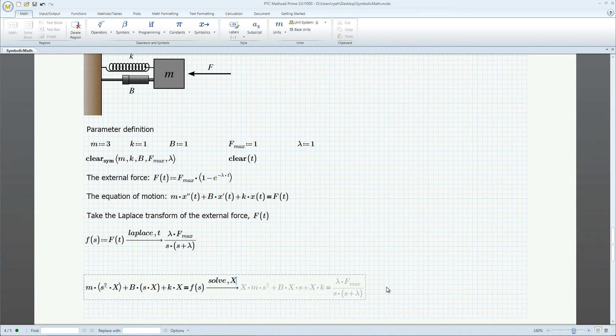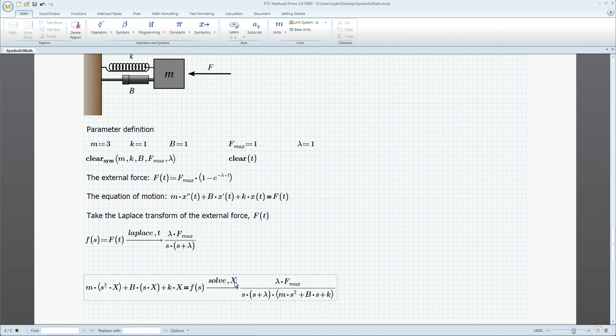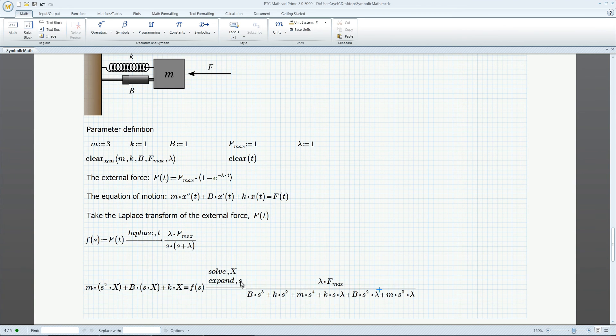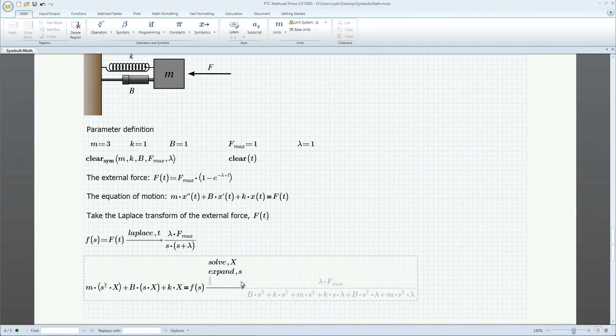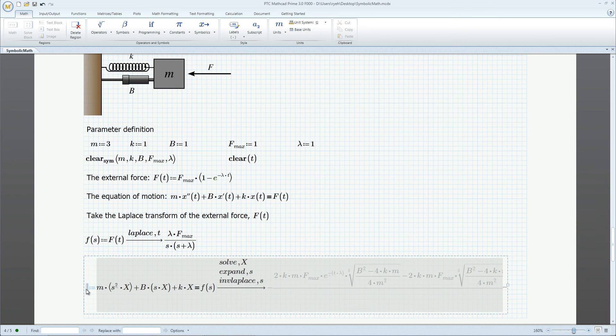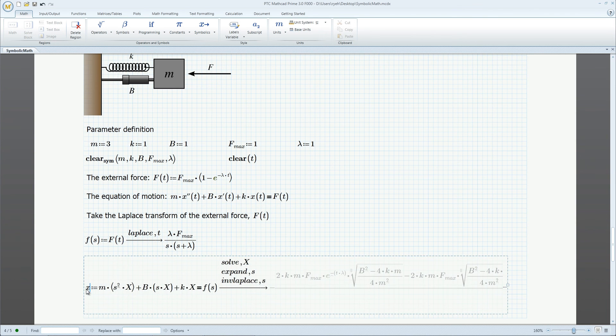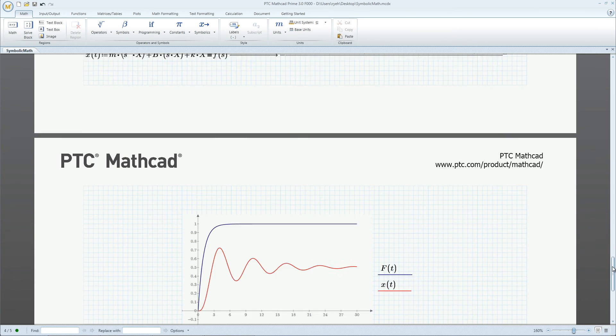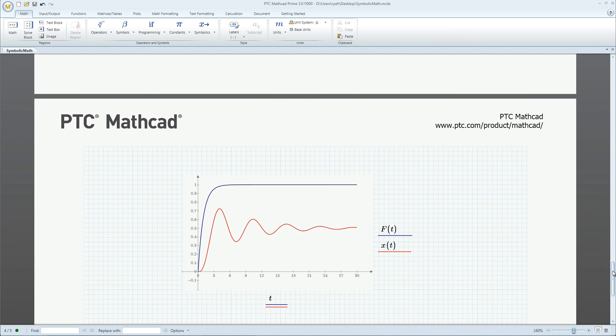We solve for the position x, and then expand the denominator into a polynomial, all done with keywords. Finally, we take an inverse Laplace to get us back into the time domain. Changing the mass, damping, or stiffness coefficient gives us new position plots.